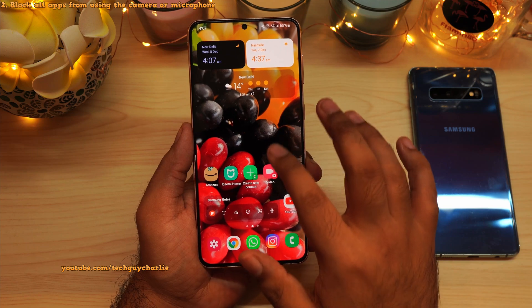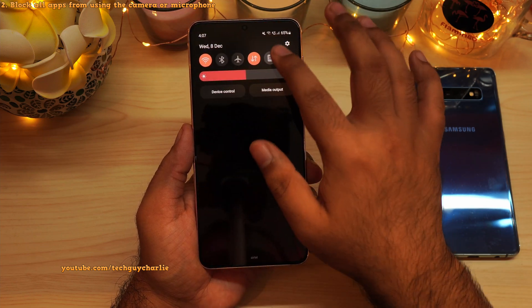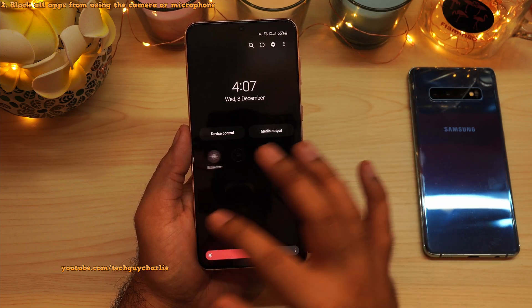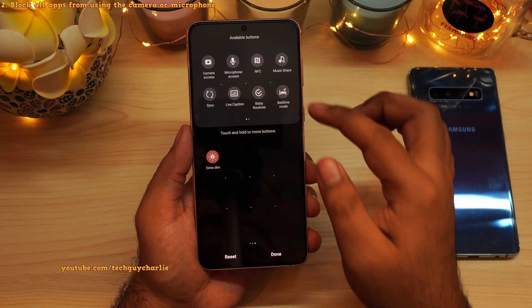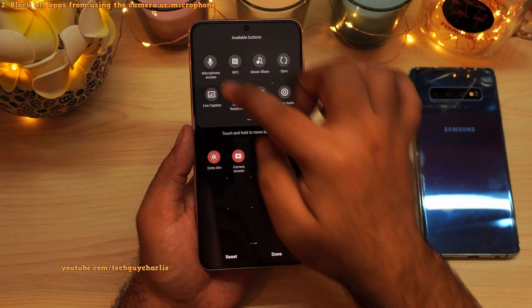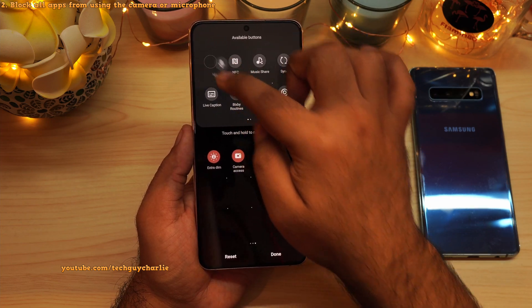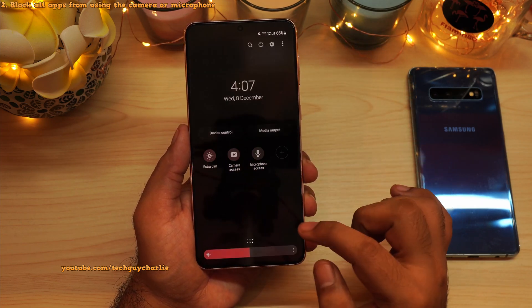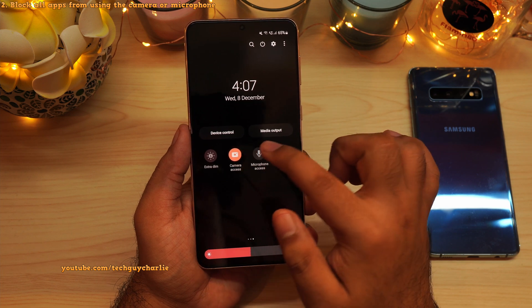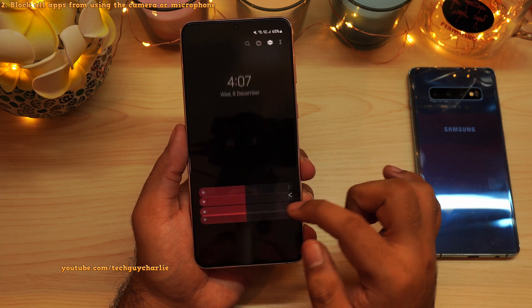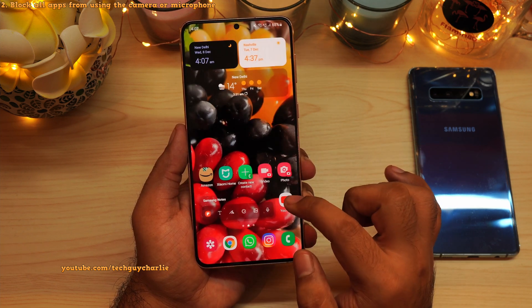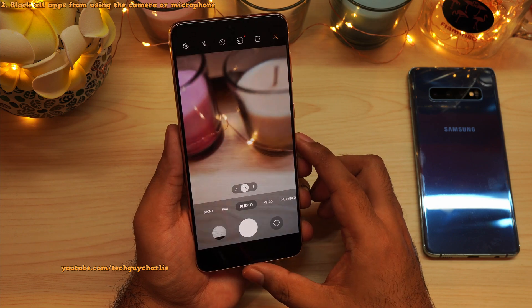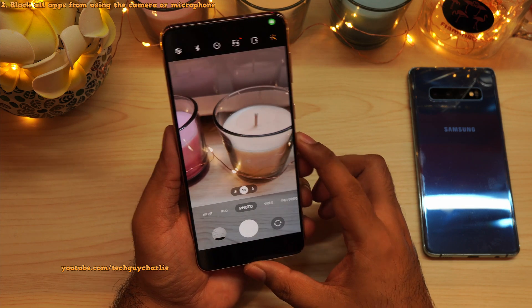By the way, you can add a shortcut in the dropdown notification panel — tap on the plus icon and drag and drop the camera access and microphone access icons there. To re-enable, just tap on these and all applications will have access to the camera and microphone normally.